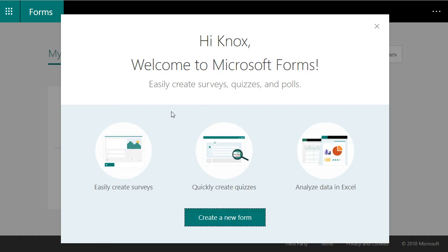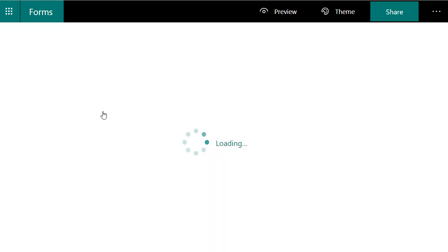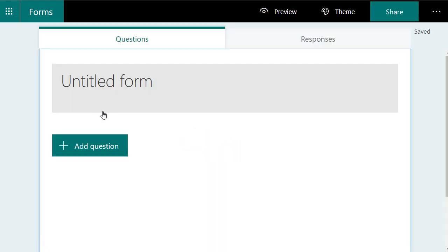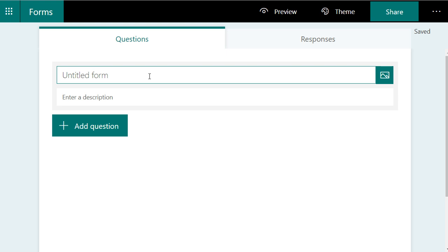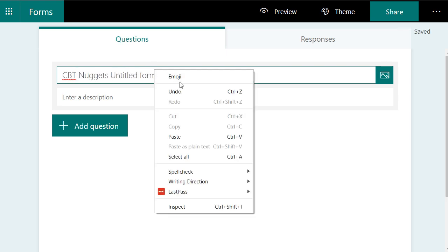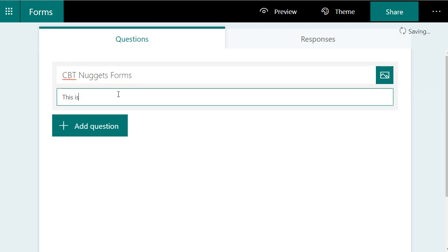What we're here to do is create a new form. It's going to greet us with this splash page. This is pretty straightforward. We're going to create a new form. We're going to give this form a title. Let's call this CBT Nuggets Form. And we're going to enter a description and we'll just say this is a demo.